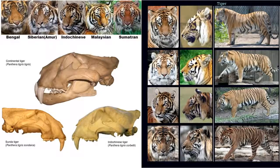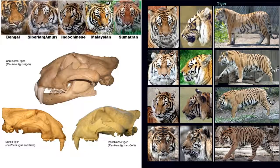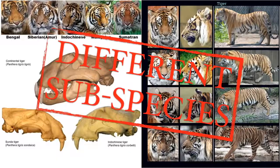You may or may not be aware that there are five distinct types of tigers living today: the Bengal tiger, the Siberian tiger, the Indo-Chinese tiger, the Malaysian tiger, and the Sumatran tiger. As you can see, they're all slightly different — slightly different coloring and slightly different markings. What do you think they are? They are in fact different subspecies.